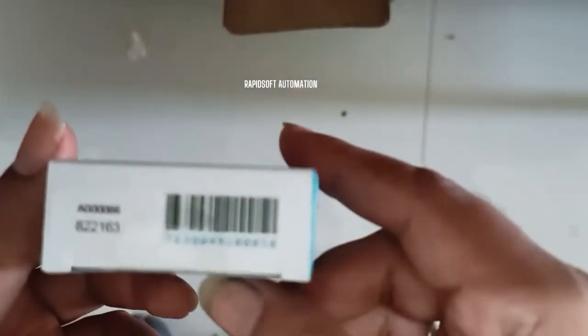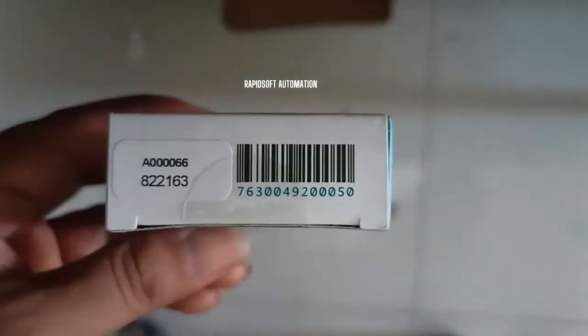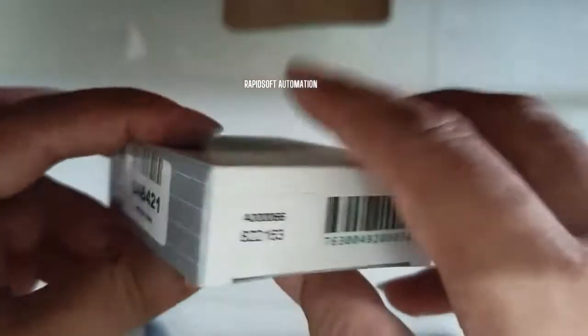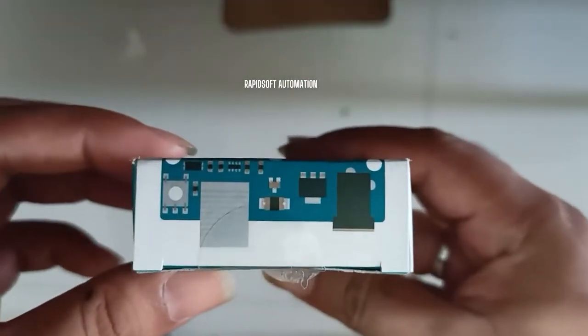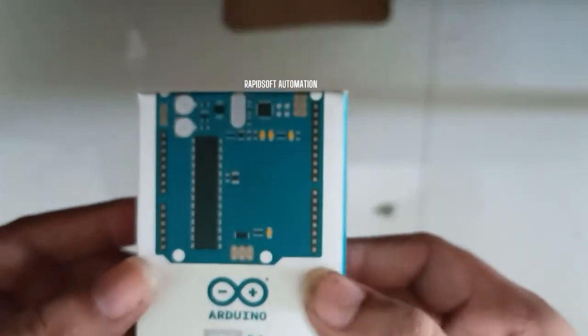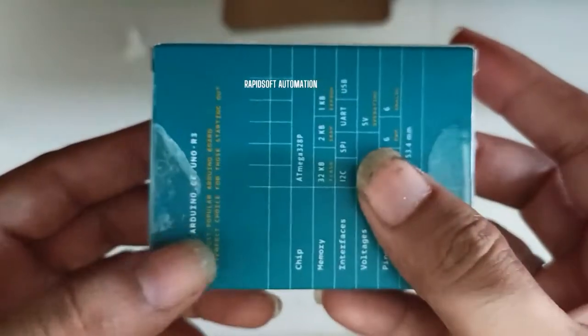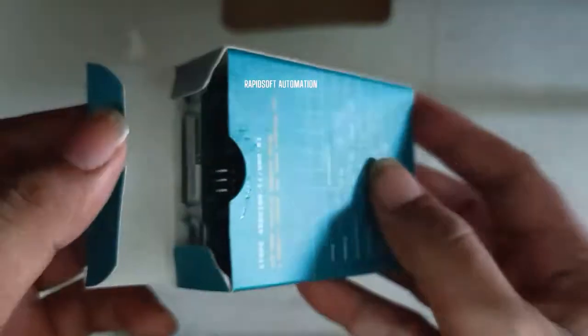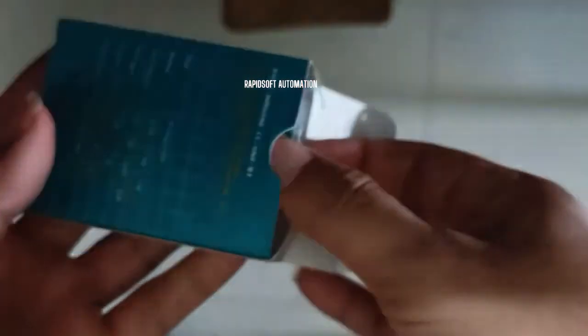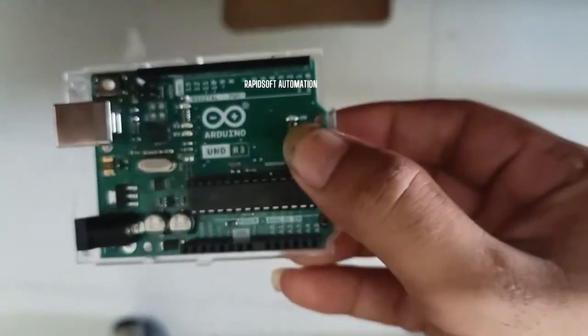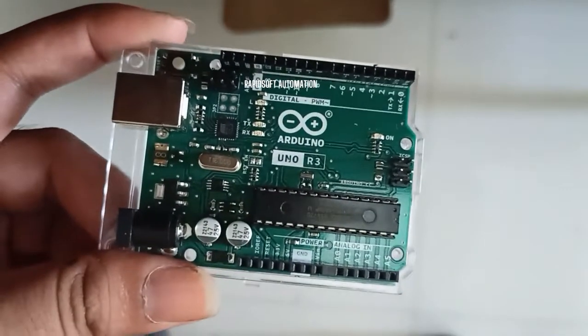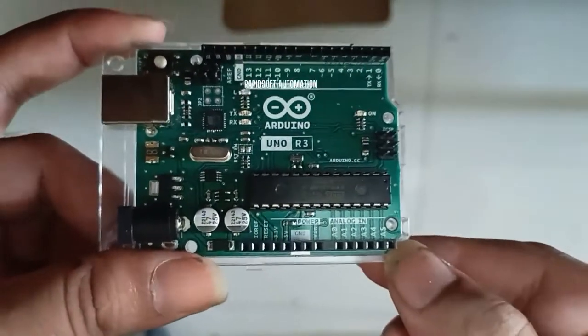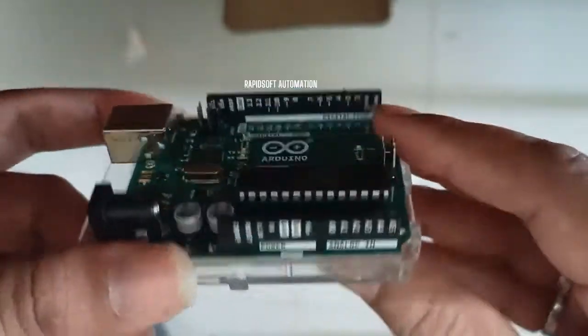Have a look at how the original Arduino looks. This original Arduino is actually expensive compared to copy Arduinos. When you search online on Flipkart or Amazon, you see Arduinos available, but they are not original. They are copies in the range of 800 to 900 rupees, but this original Arduino I bought for 1700 rupees.